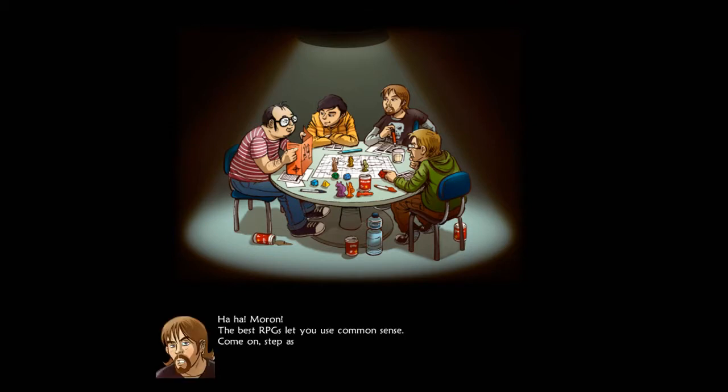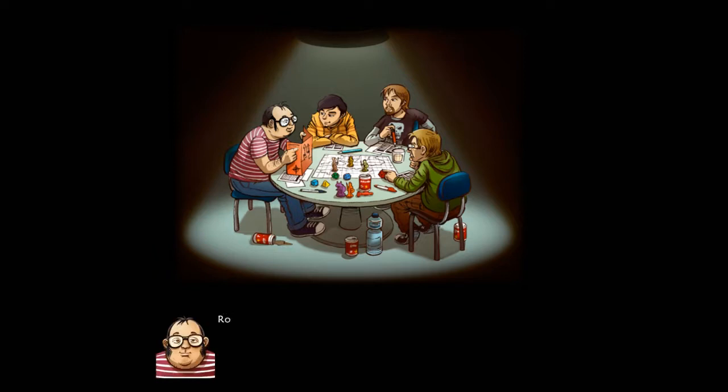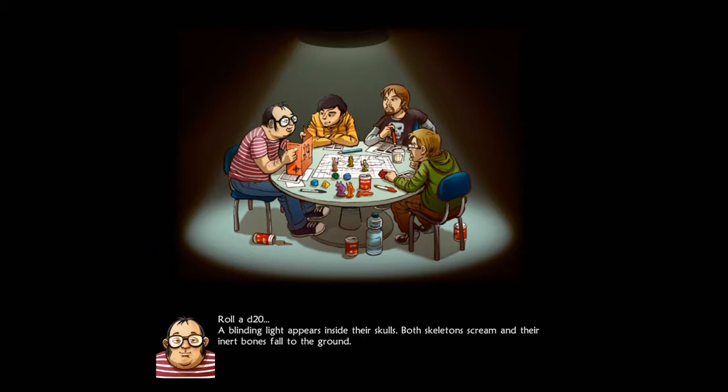Come on, step aside and let a cleric work. I take my holy symbol and I turn the undead. Get back to the pit from whence you came, evil creatures. Roll a d20. A blinding light appears inside their skulls, both skeletons scream and their inert bones fall to the ground. Take that, two skeletons in one shot.